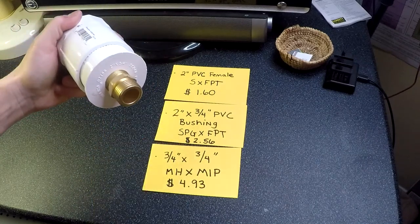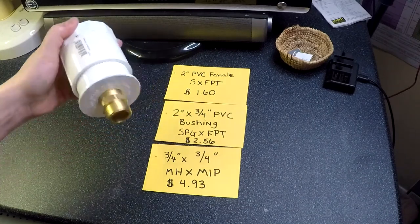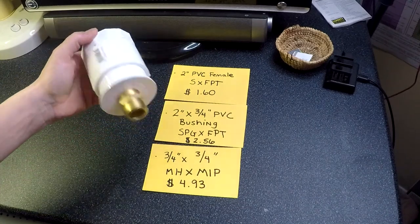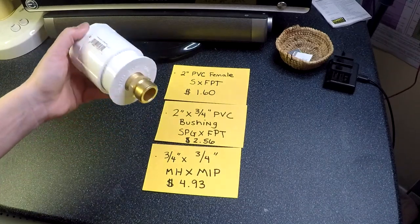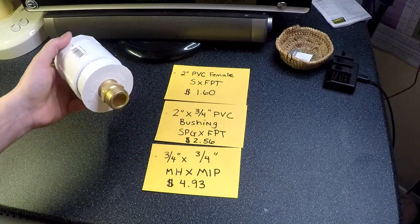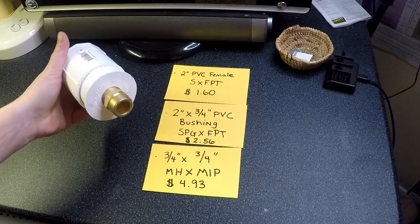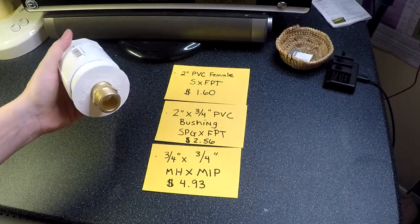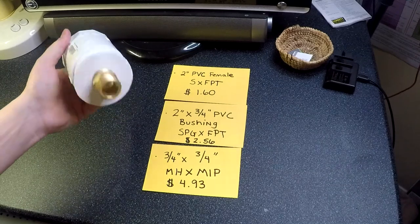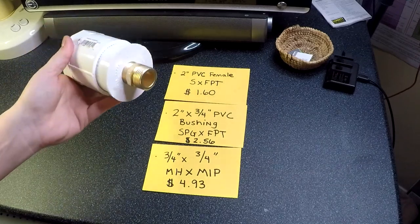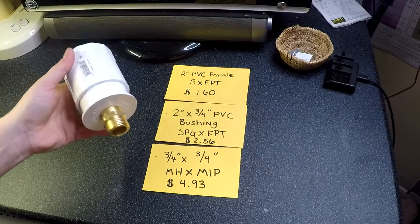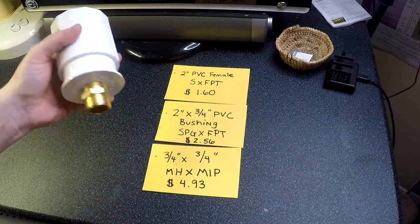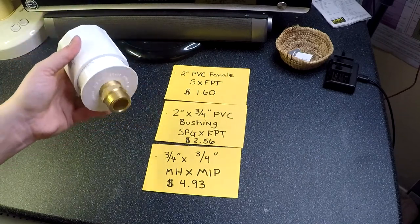It's very fast and very easy to do as long as you have all the parts in advance, and it costs less than $10. So it's a quick and easy way to adapt your IBC tote to a garden hose and it's inexpensive, easy DIY.